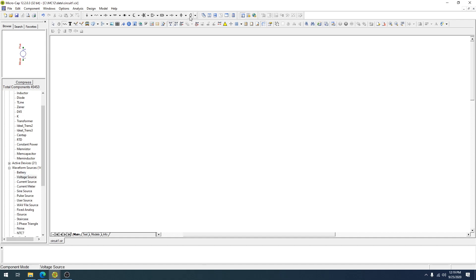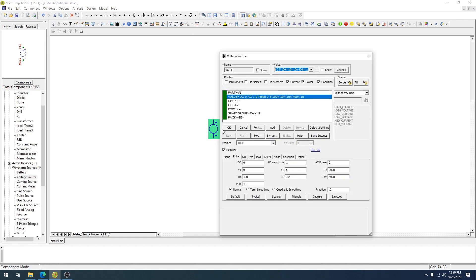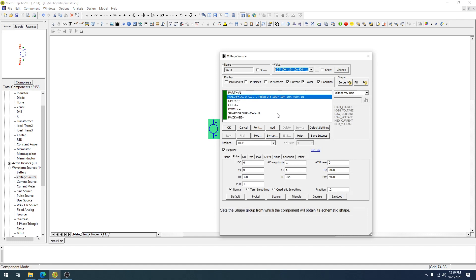I'm going to start by creating a generic voltage source, and it brings up a dialogue of options that I can use, including some of the parameters, basic parameters, part, value, and such.